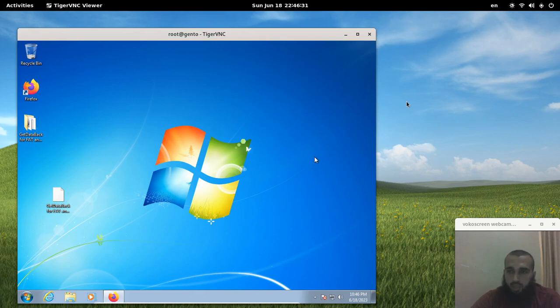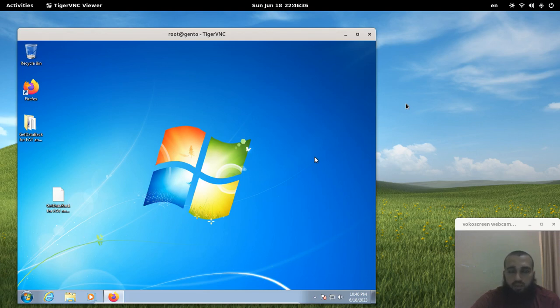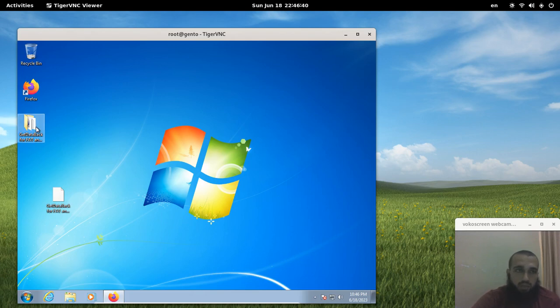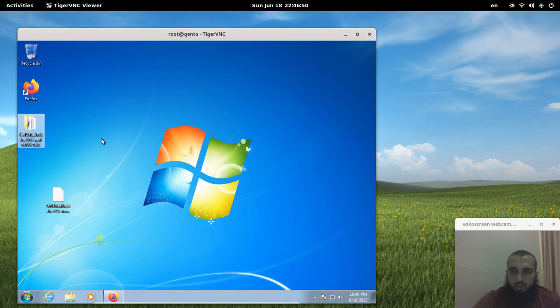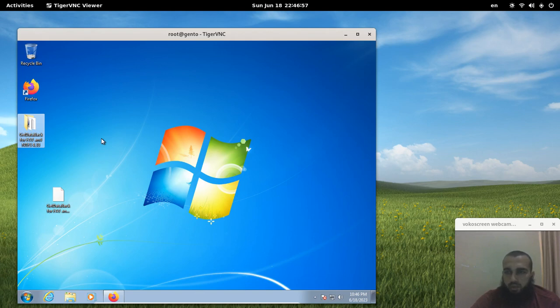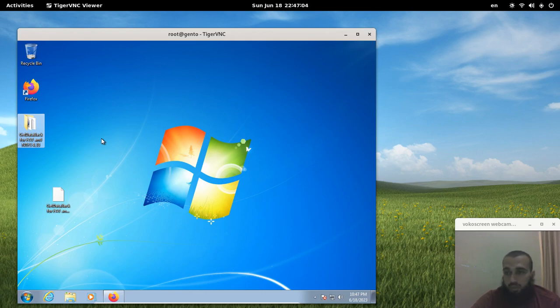The tool is called Get Data Back. There are two versions for it: one is for FAT file systems and the second one is for NTFS file systems. You can find what your file system is, but most of the time it's going to be NTFS if it's a hard drive and FAT32 if it is a USB flash drive.